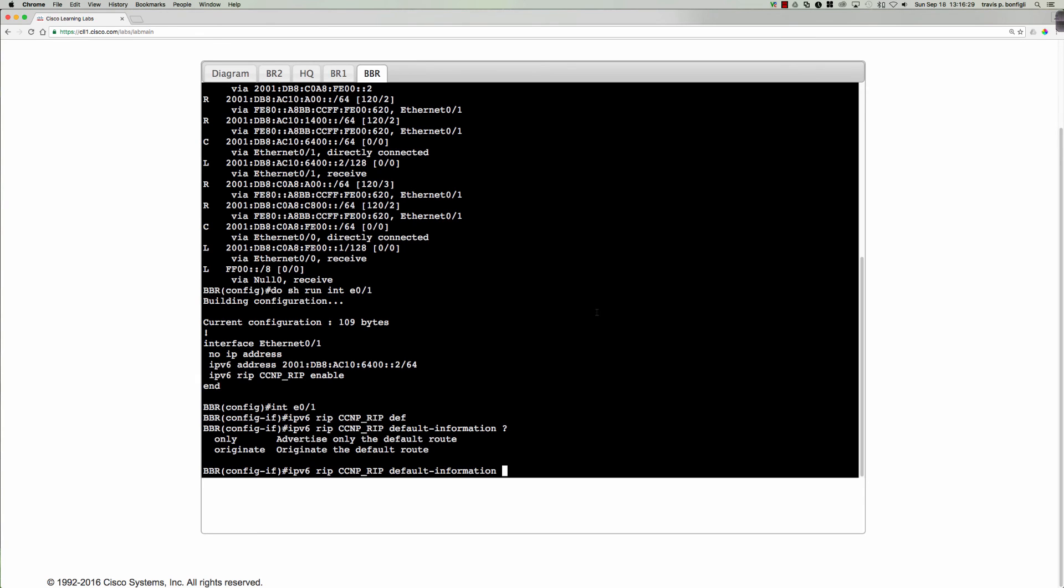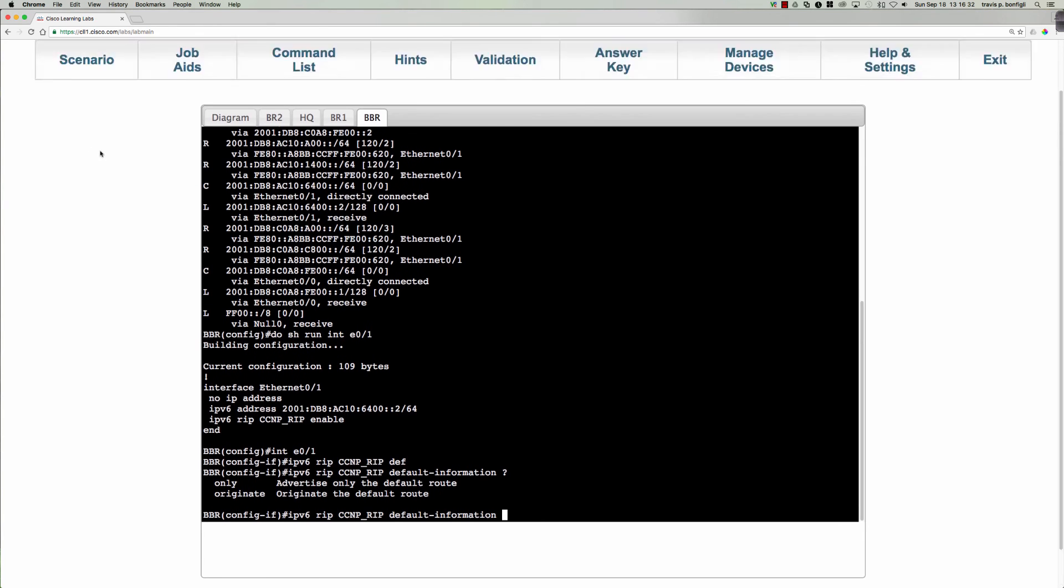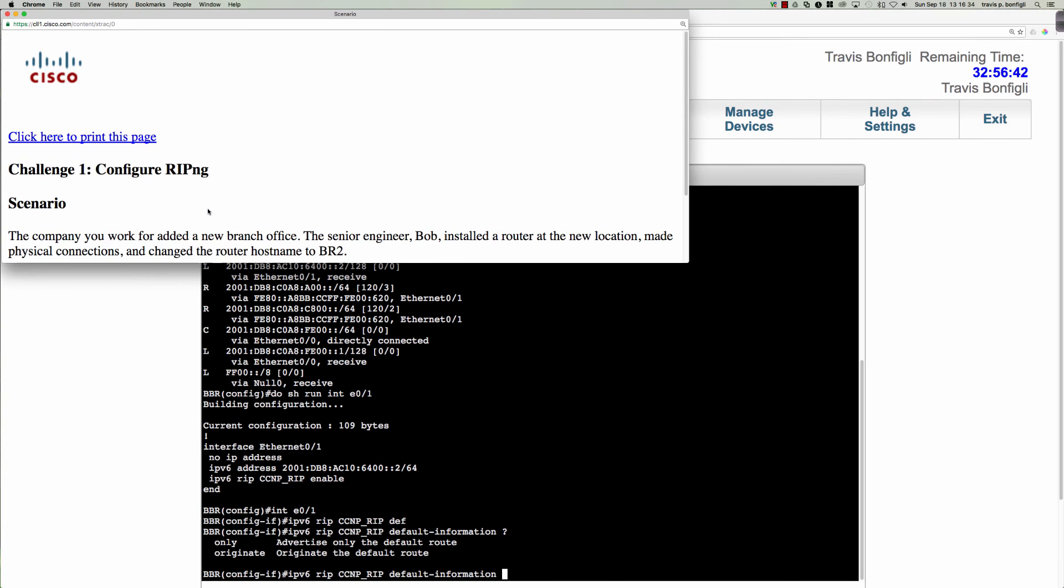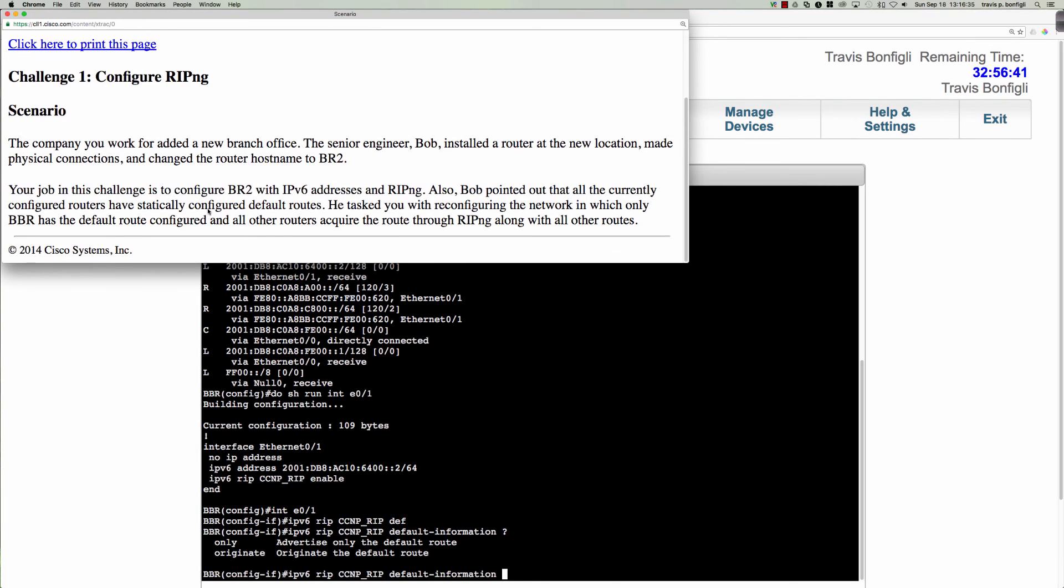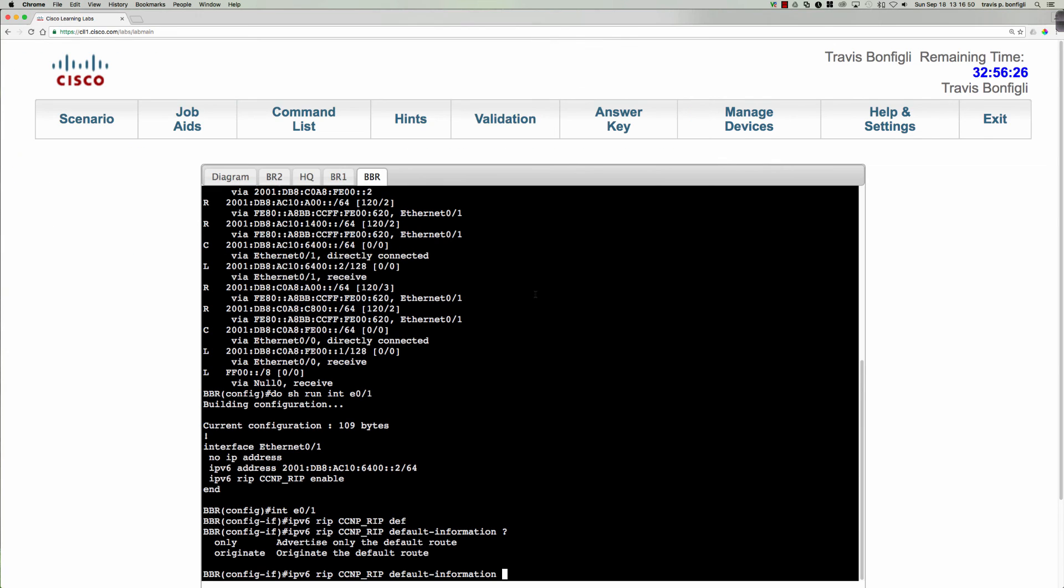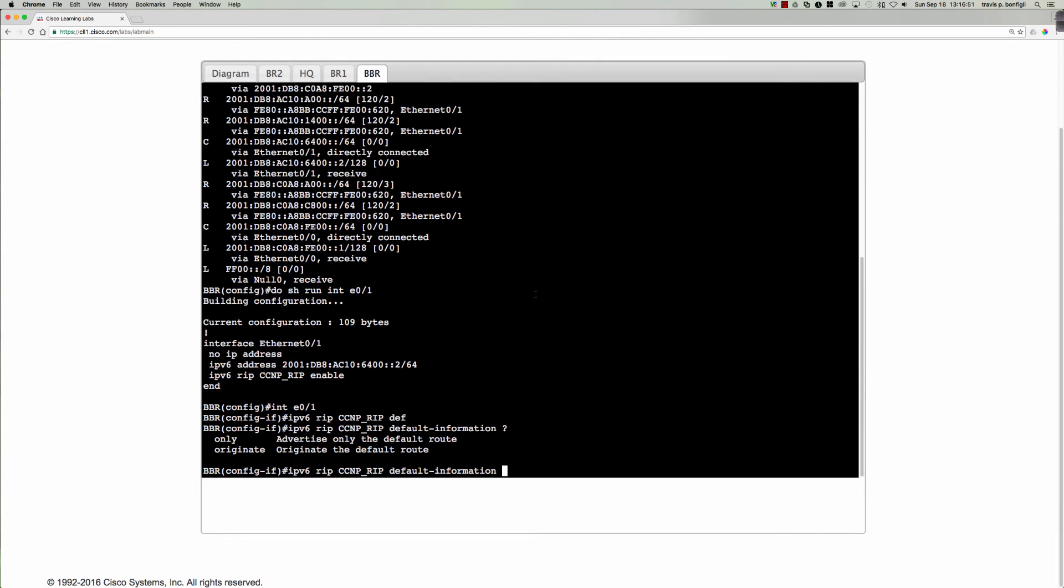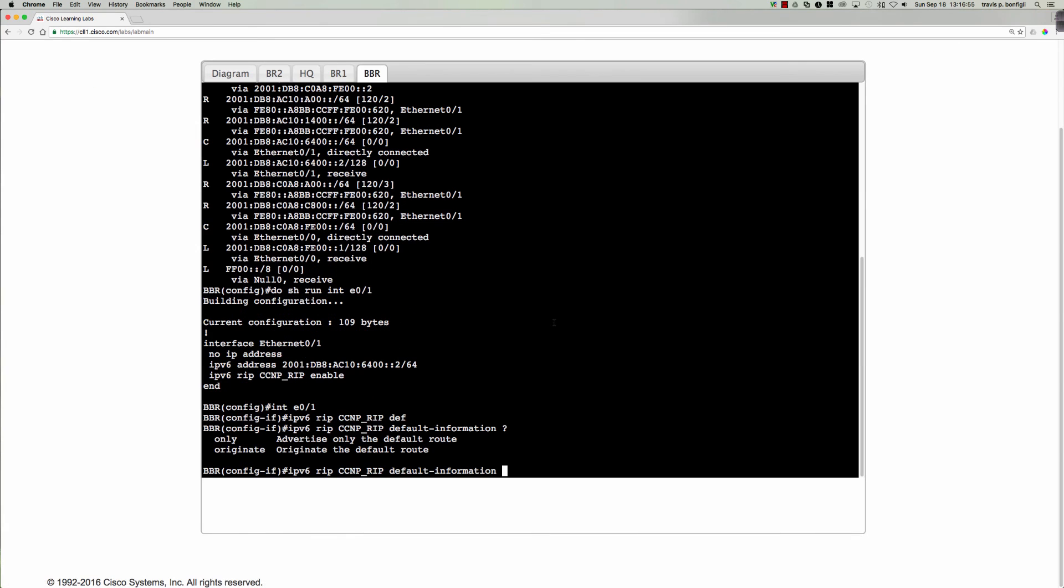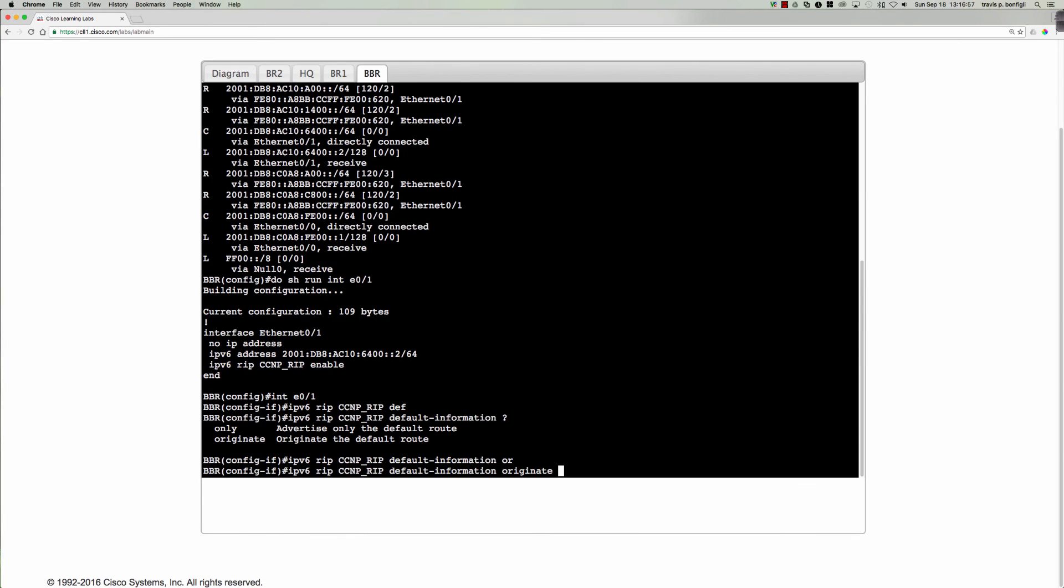And when we look at branch one and branch two, it's the same thing. They have to come to HQ to get out to go to the internet. So we could do two things here. We could say default information only or default information originate. And the scenario, reconfiguring the network in which only BBR has a default route configured and all other routers acquire the route through ripNG with all other routes. Alright, so that answers our question. It's going to be default information originate.